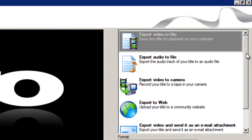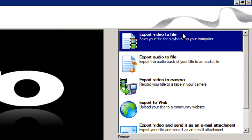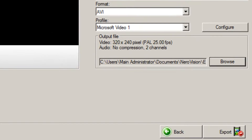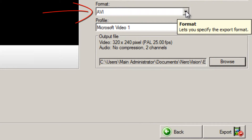For the purposes of this video we're going to be converting a video file, so choose the top option. You can then change it to any format that you like by dropping down this box here.